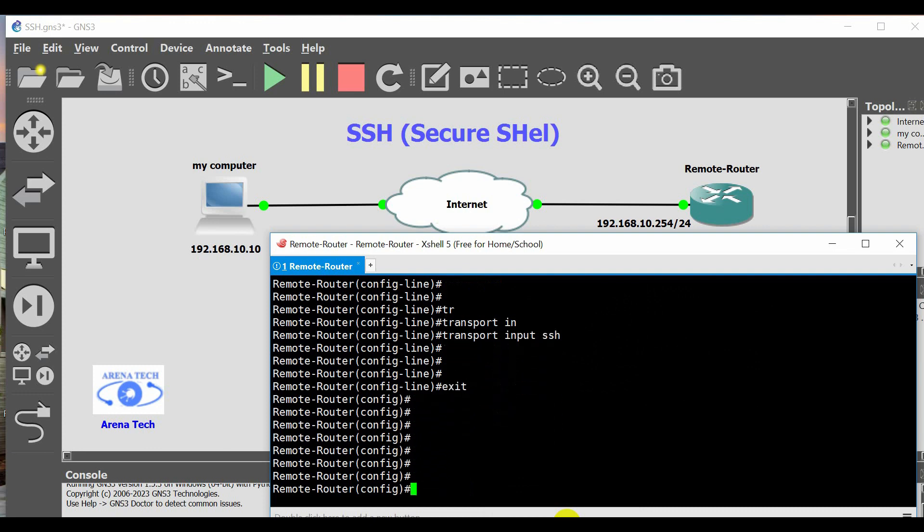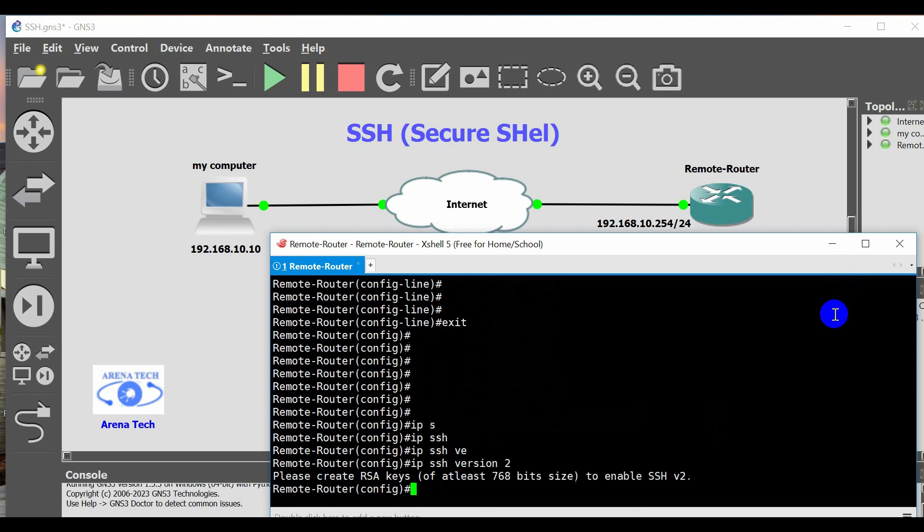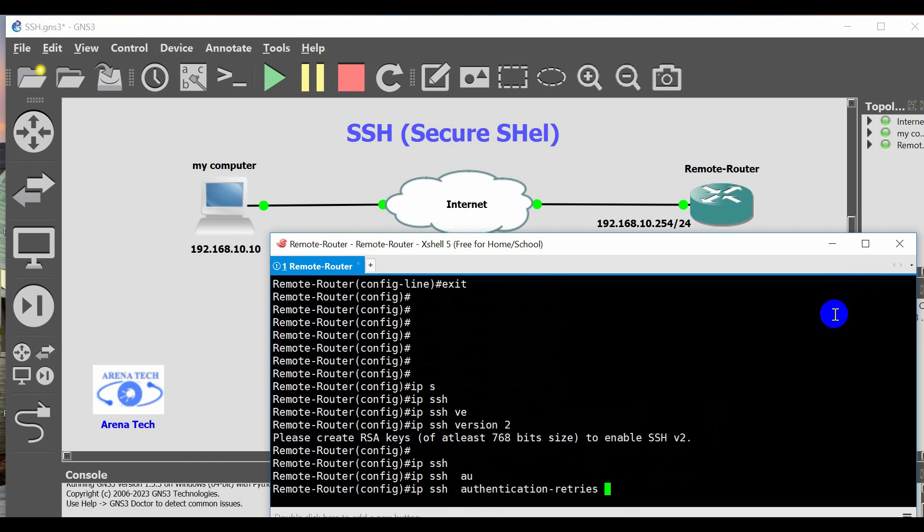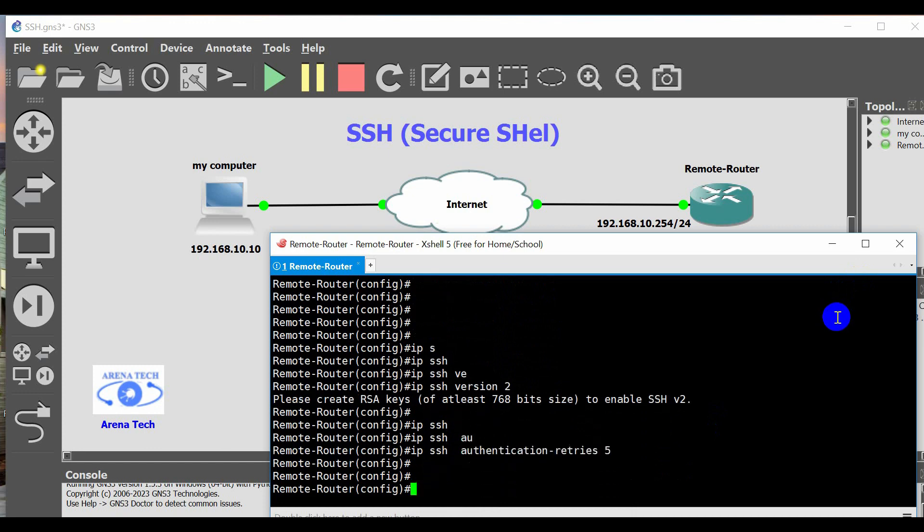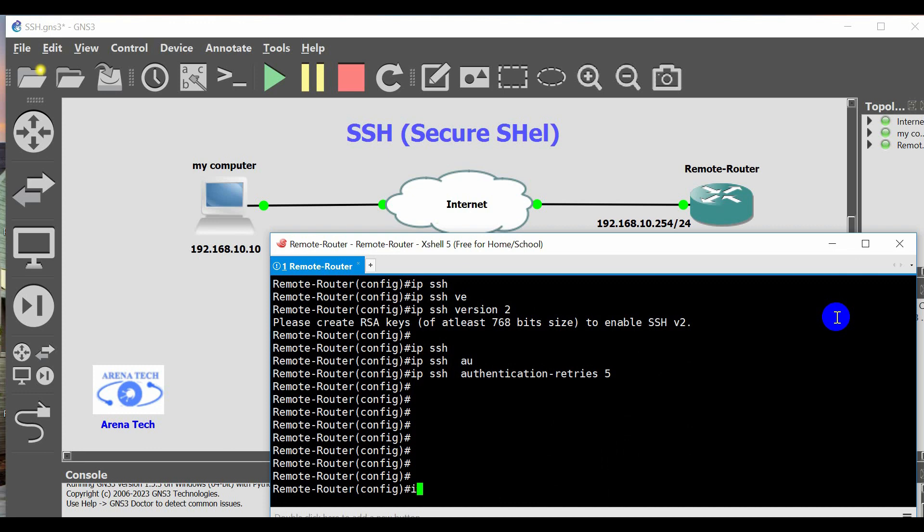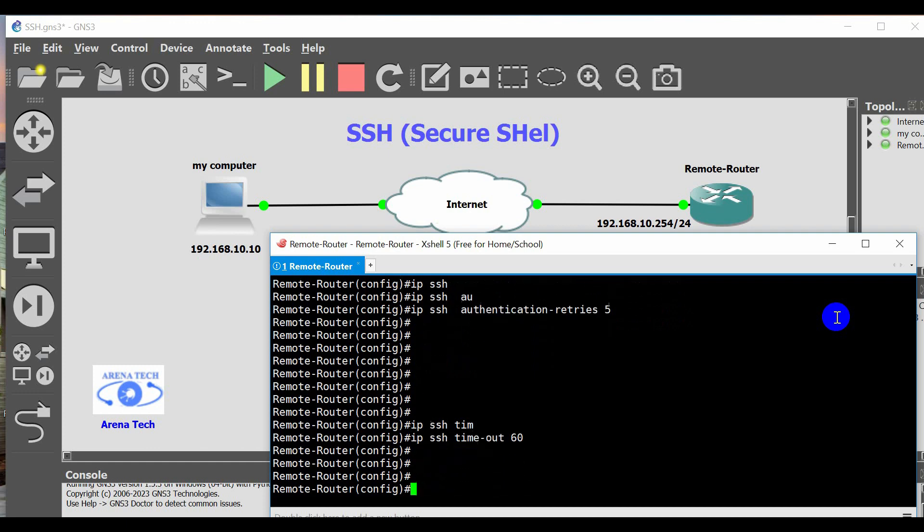In global configuration mode, enable SSH version 2. IP SSH version 2. IP SSH timeout 60. End.